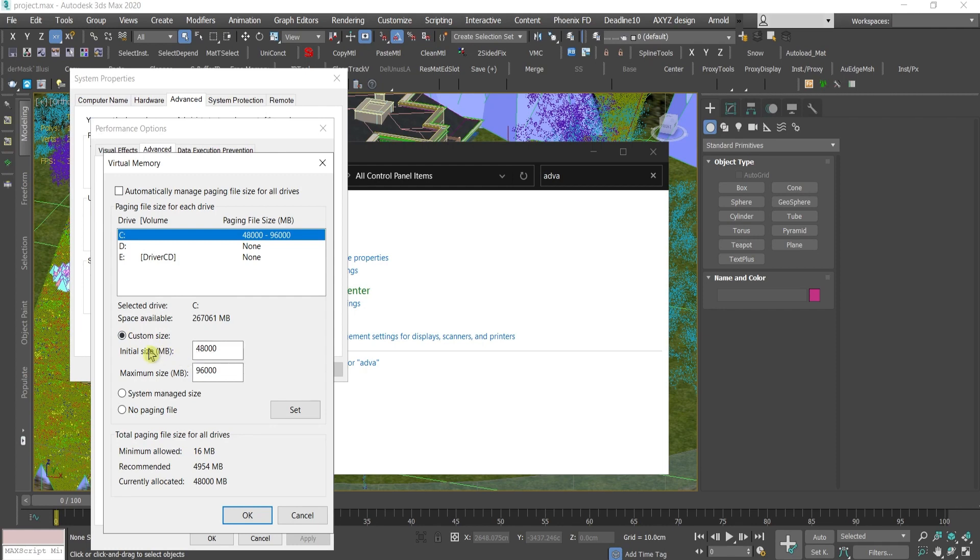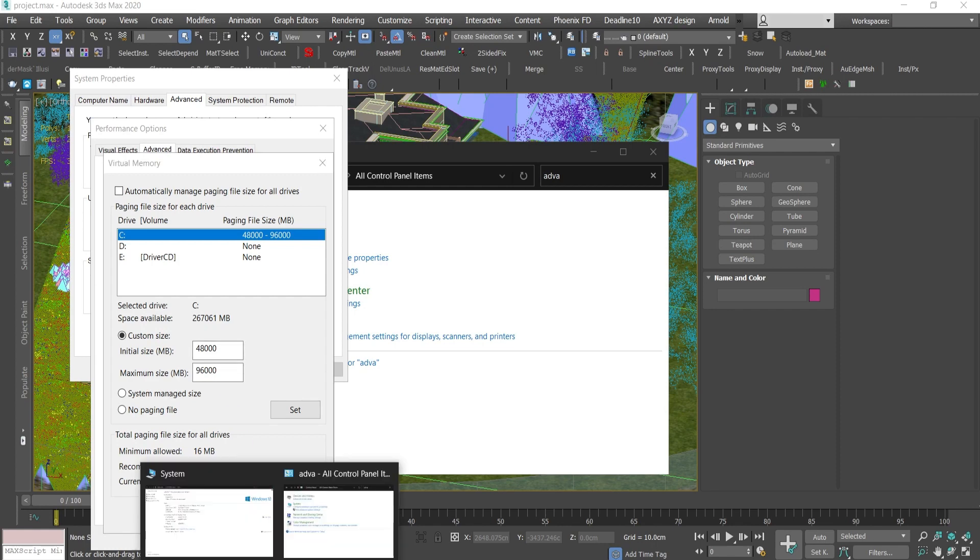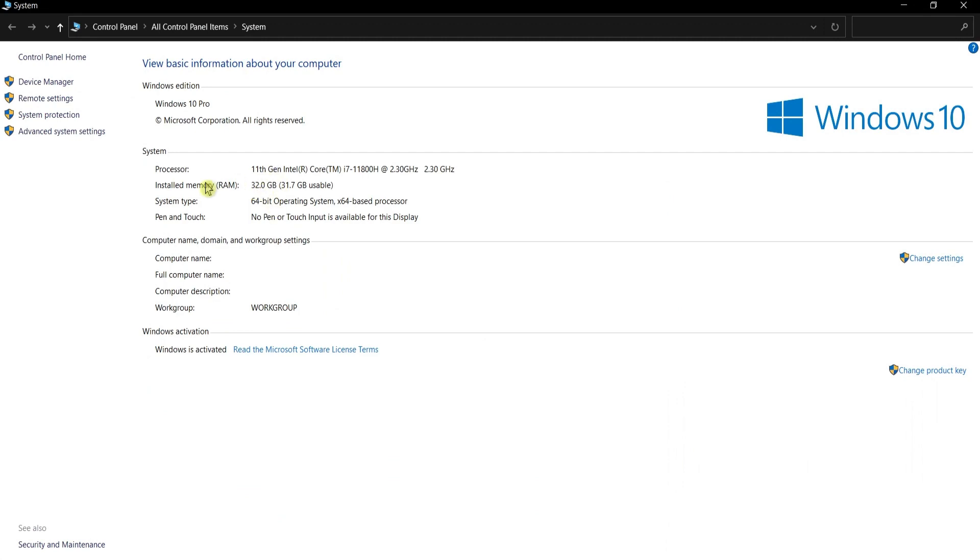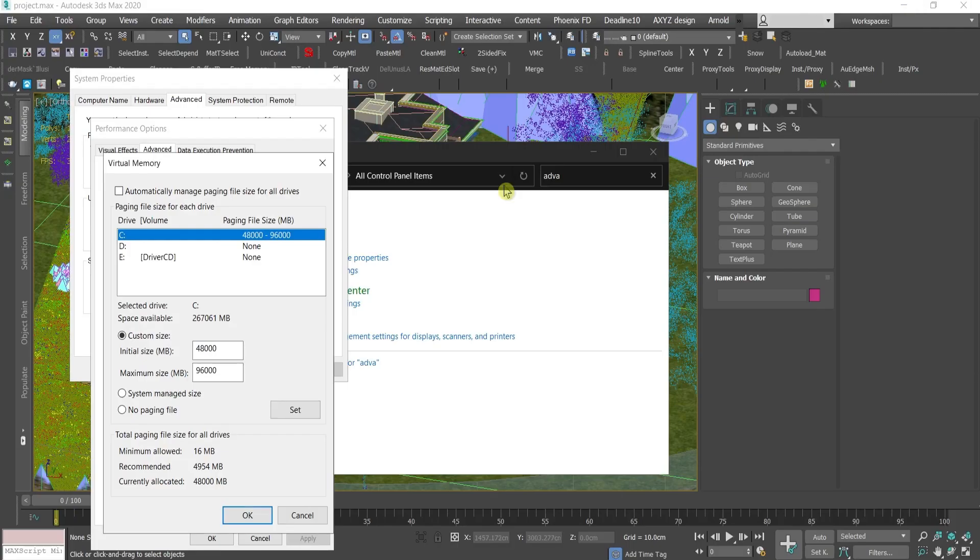Here you need to write down the Initial Size and Maximum Size. Microsoft recommends that you set Virtual Memory no less than 1.5 times your actual memory, which for me means my real memory is 32. 1.5 is 48 gigabytes and not more than 3 times the real memory.